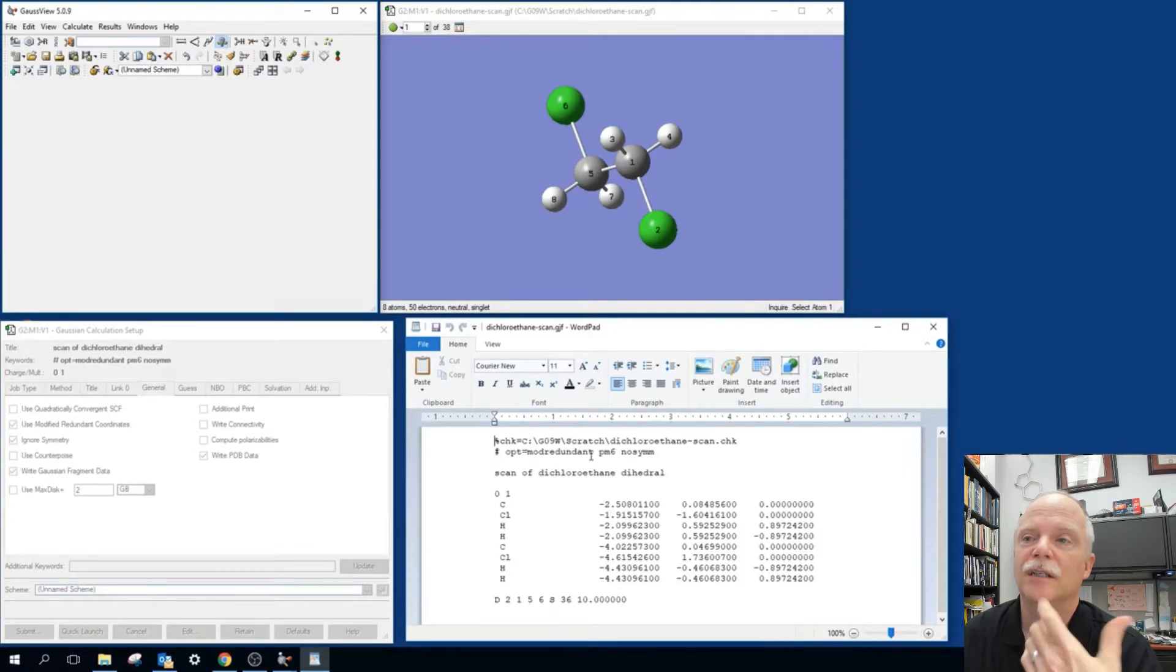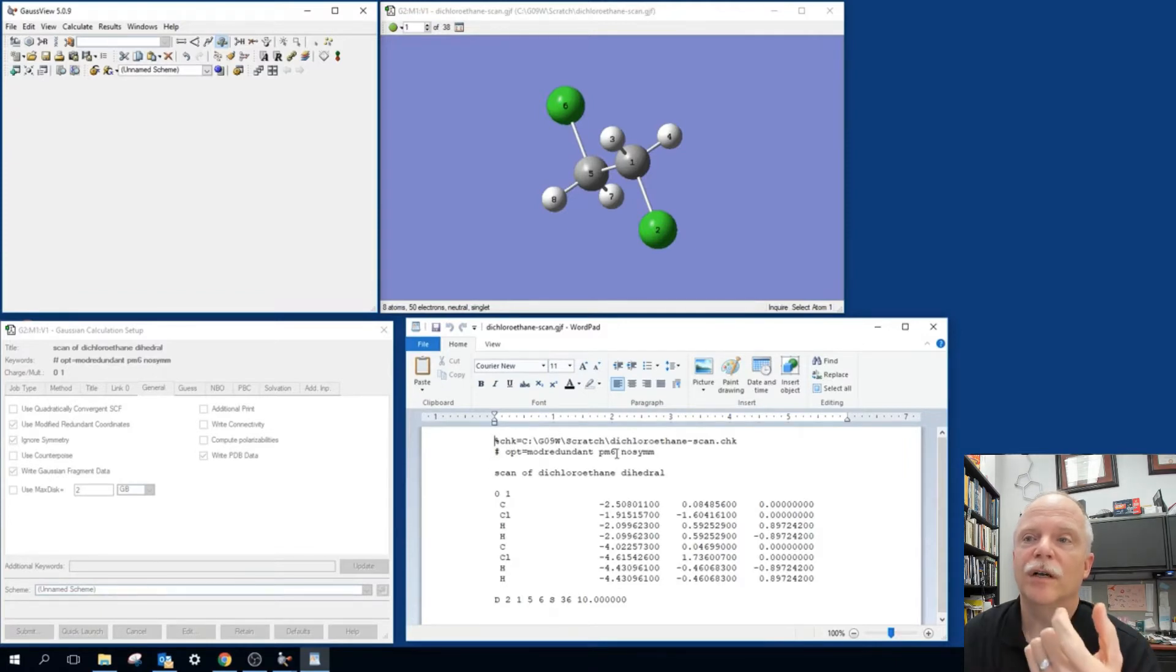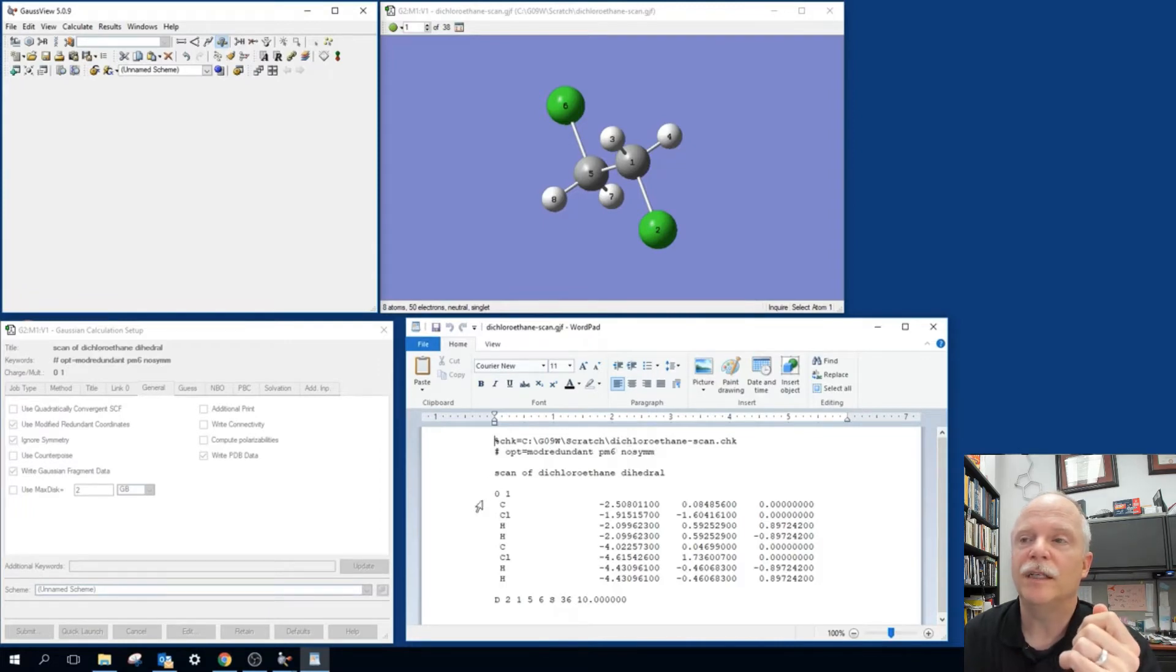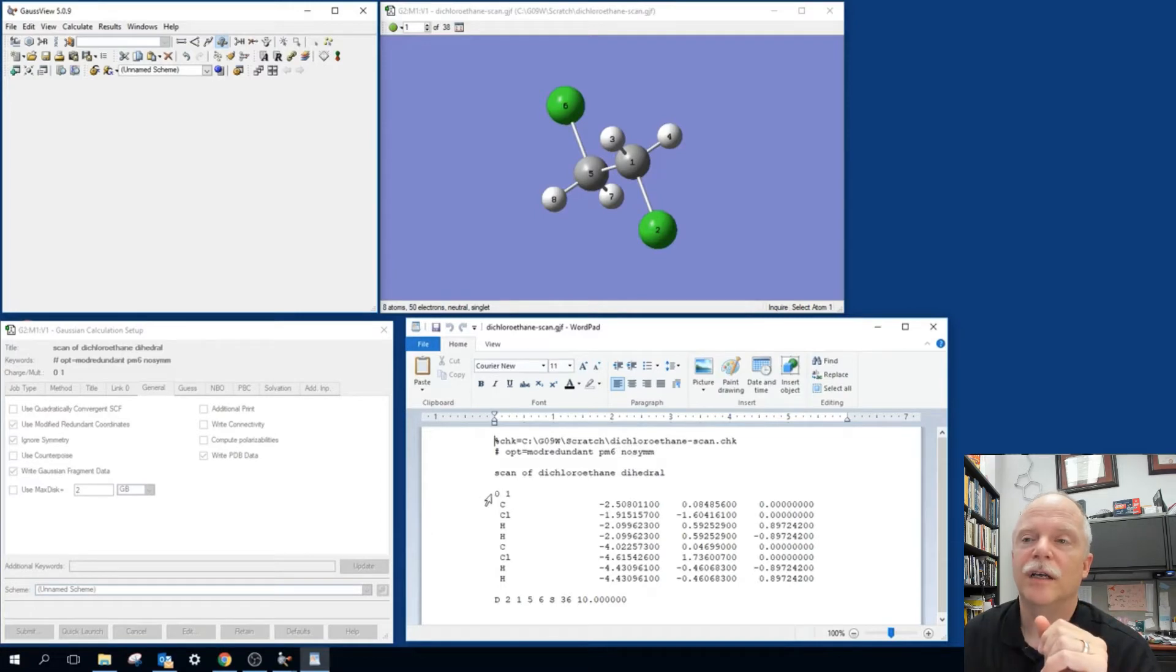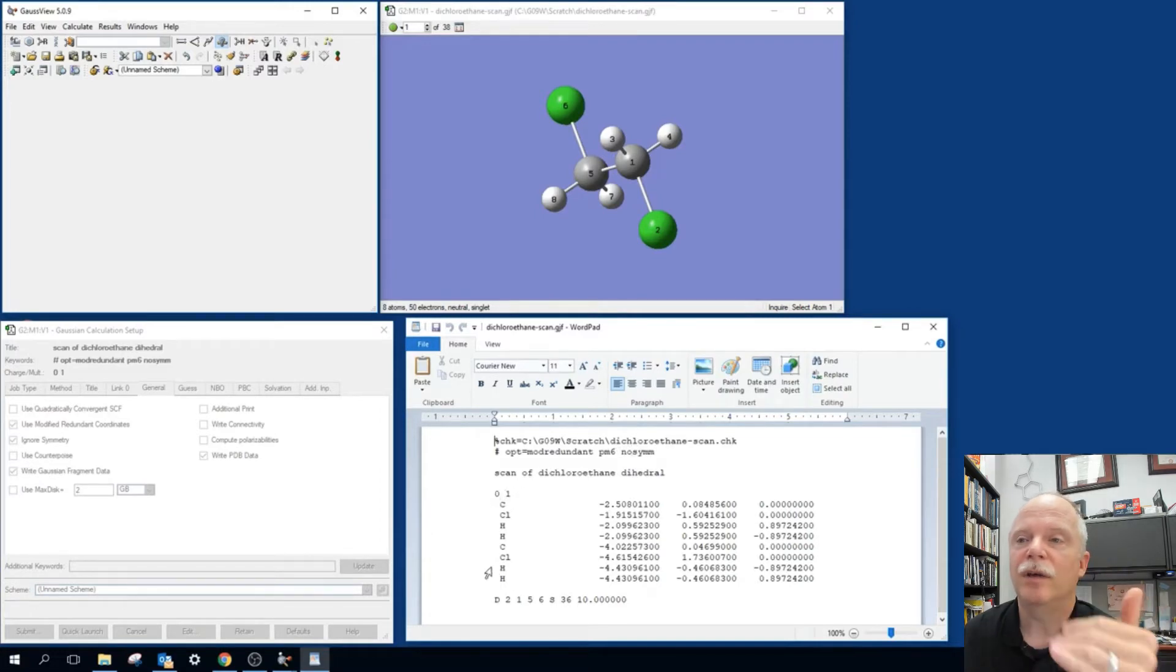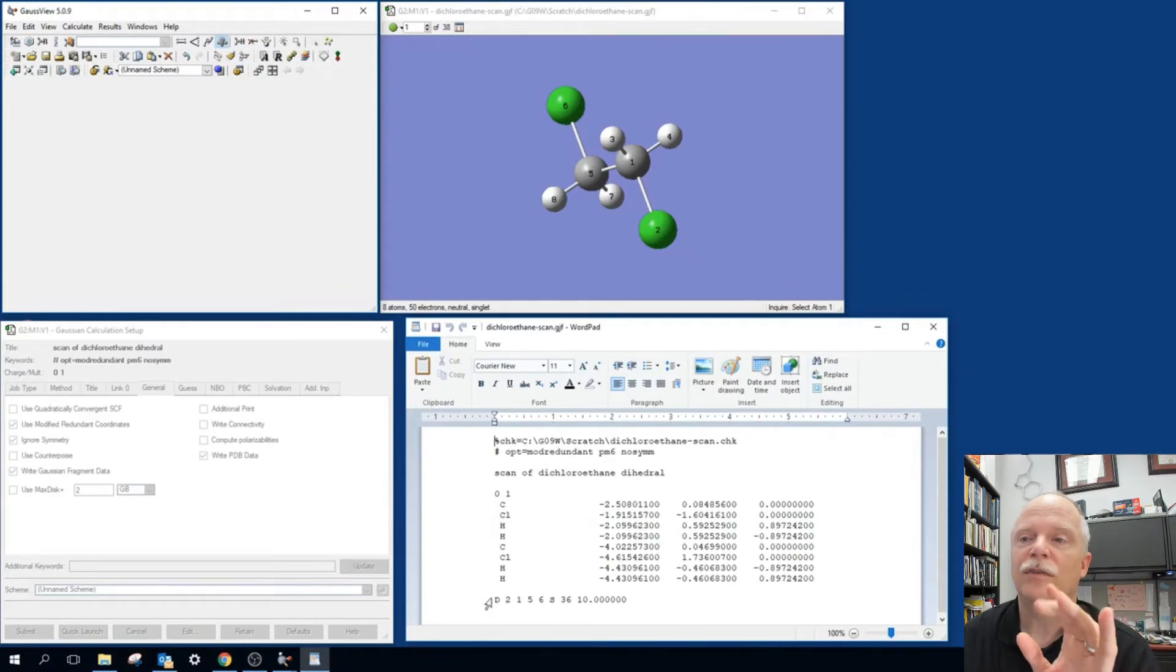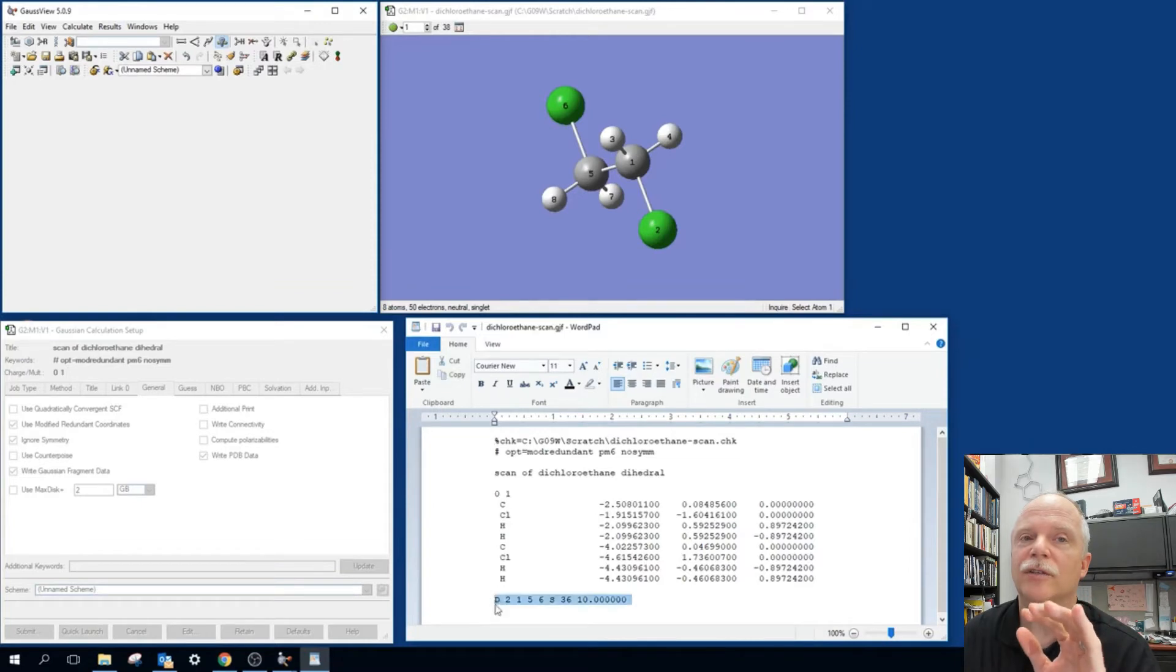You can see the commands are pretty straightforward. We're going to opt using mod-redundant functionality. We're going to have PM6 as our level of theory and basis set. And we're going to not use symmetry. We have the charge of multiplicity of 0 and 1. And then we have the atom specification section. And then down at the bottom, you see this dihedral.